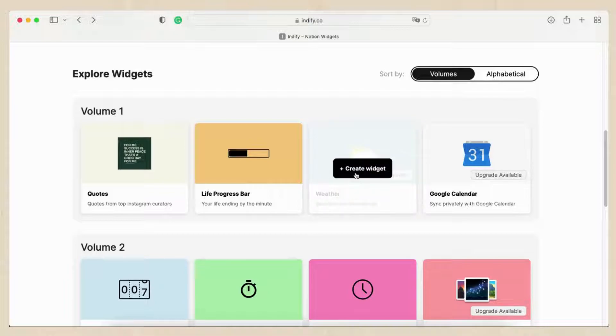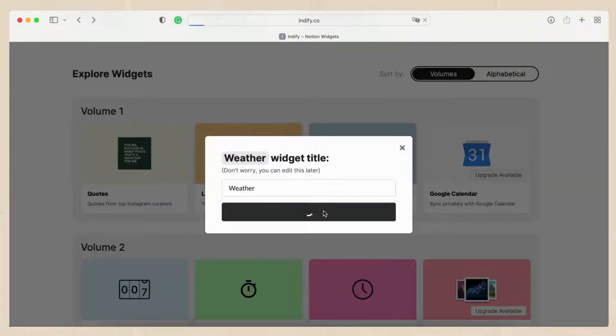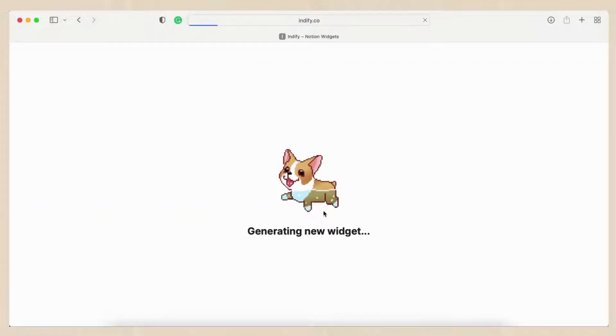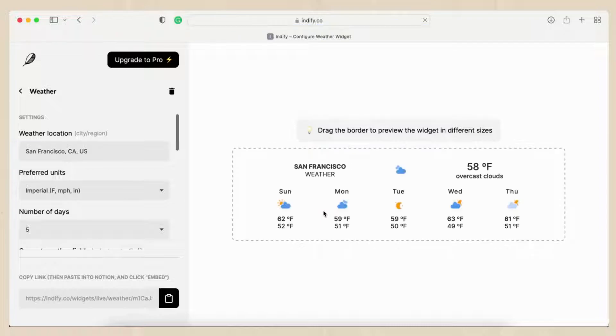Let's try making a weather widget. Click add new widget. On the left hand side you can choose the location, preferred units, number of days, and a bunch of other style options. Then we just need to go to copy link and embed to our Notion page.